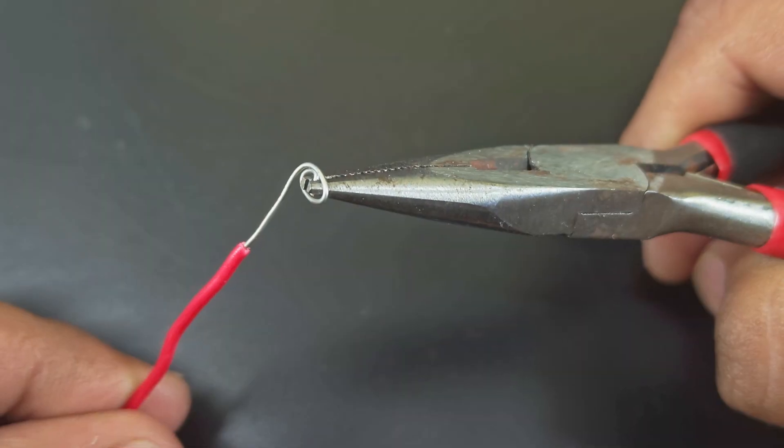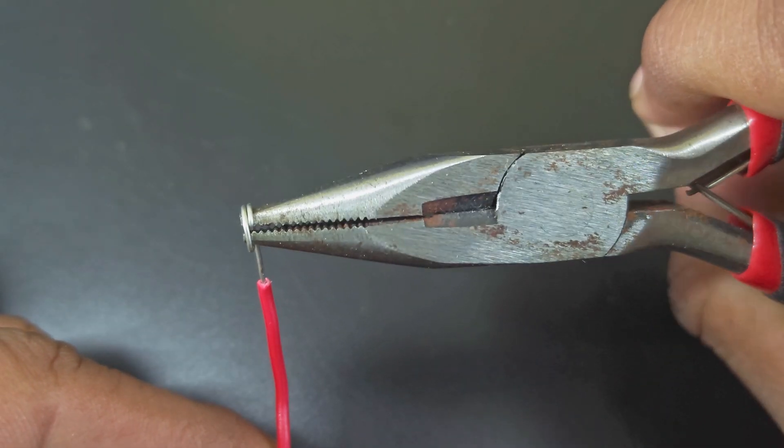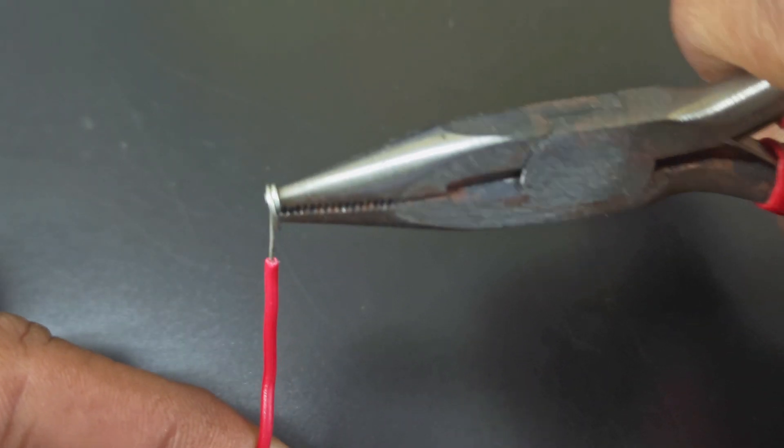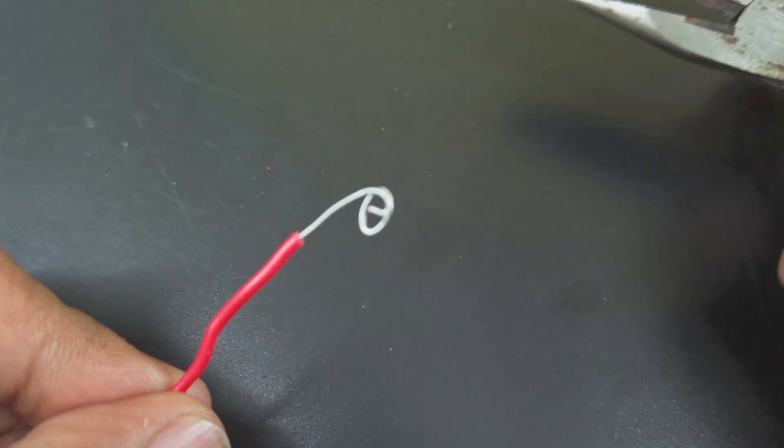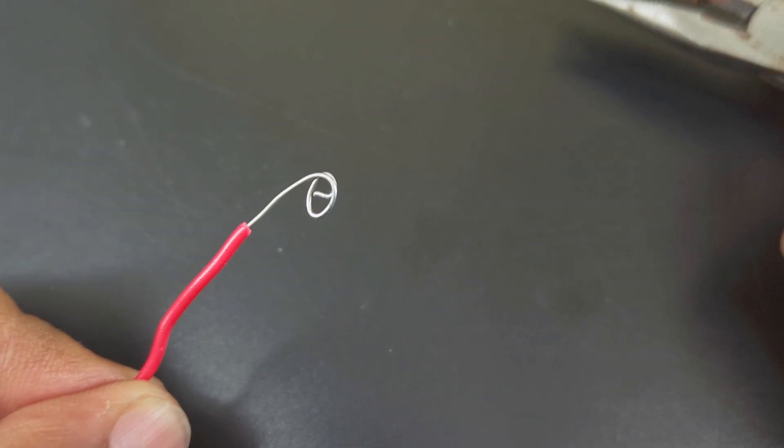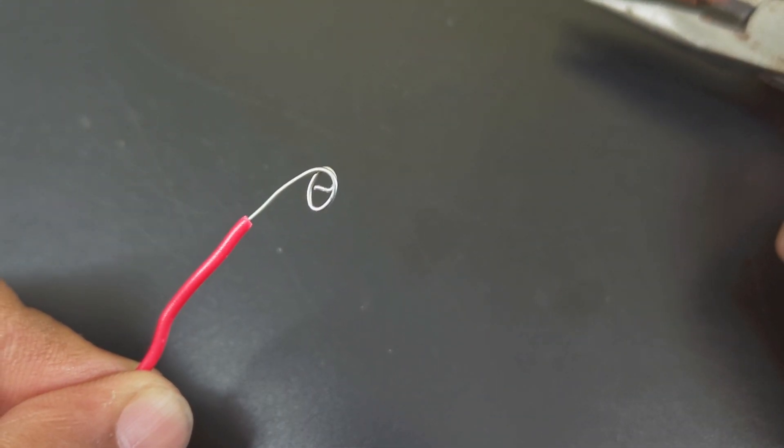Next, I am twisting the end of a wire to make a touchpad. You can use small copper plates or other conductive materials if you have them. Connect these wires to your touch pins.